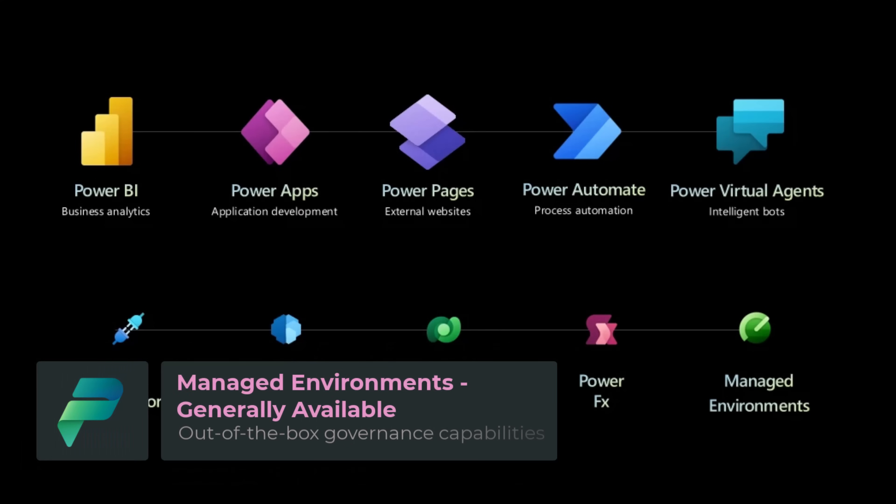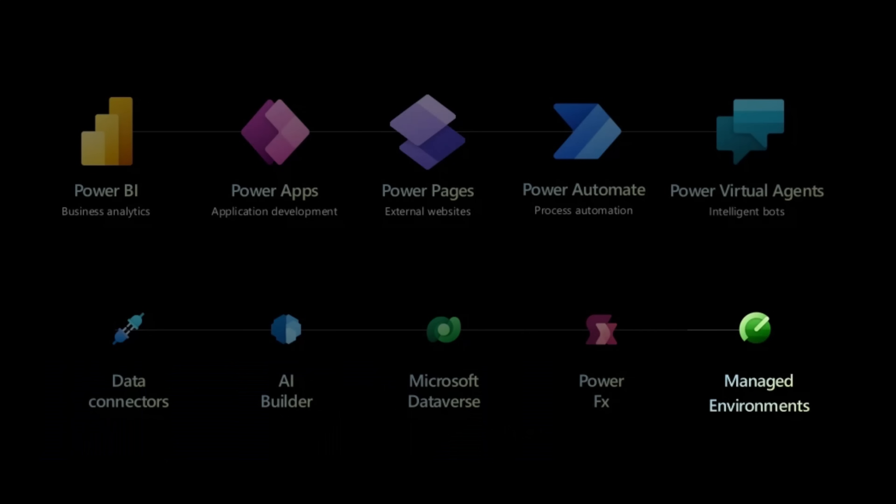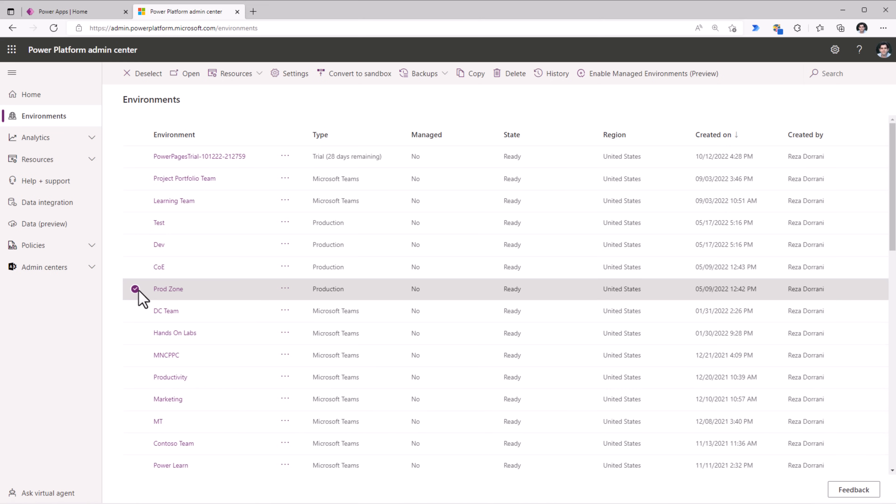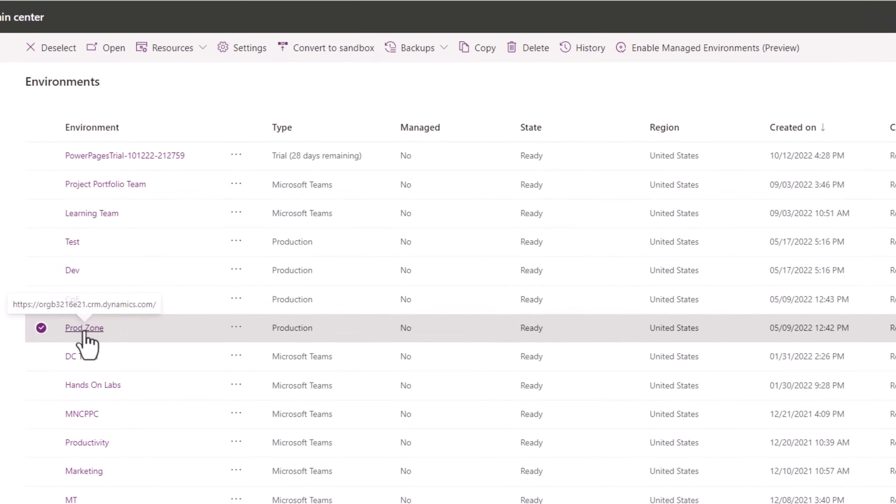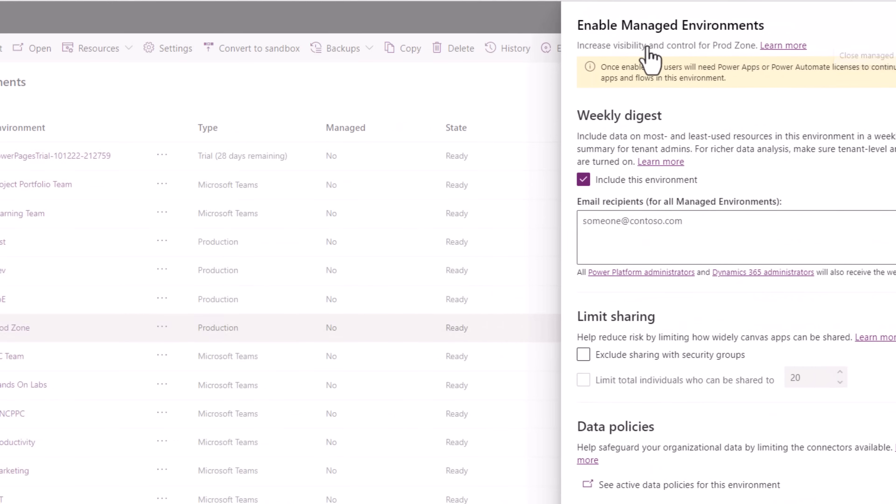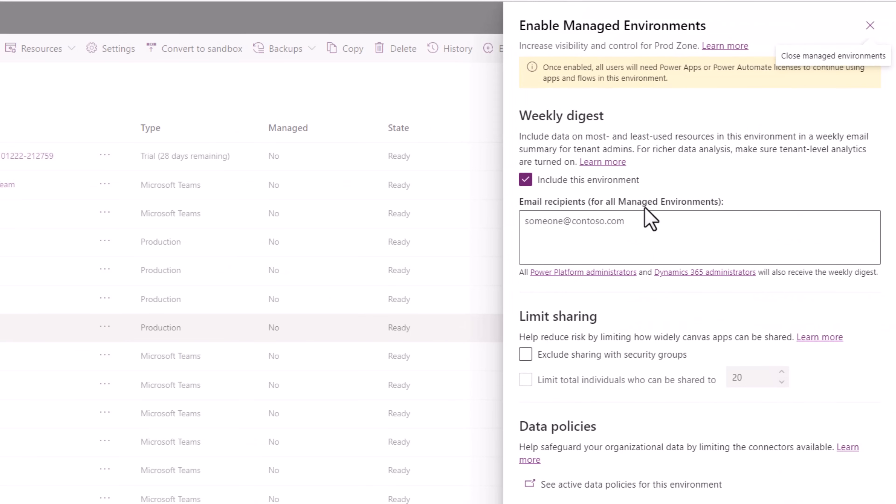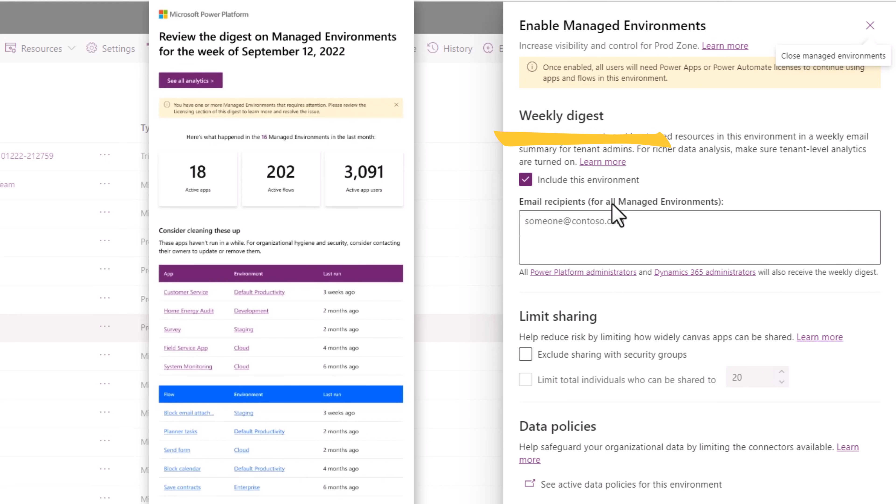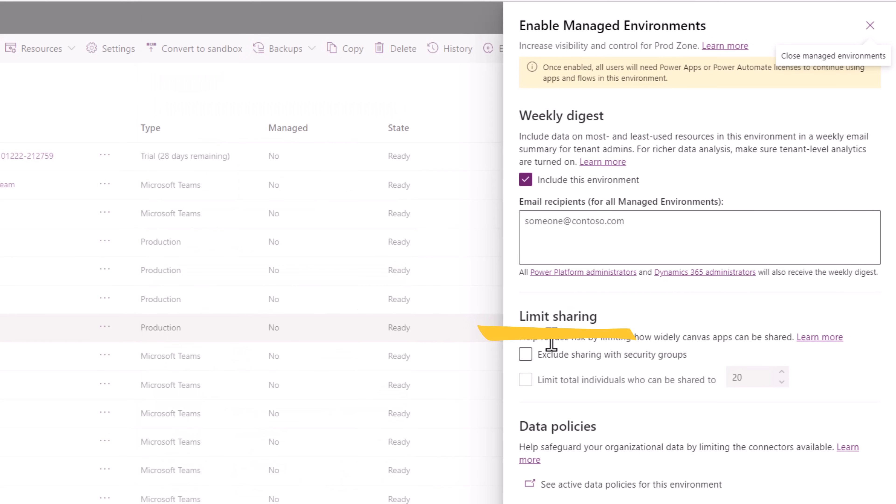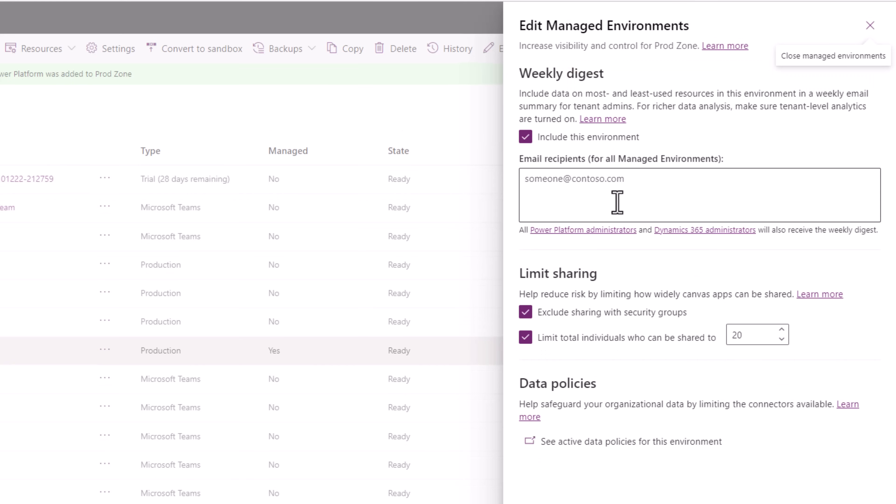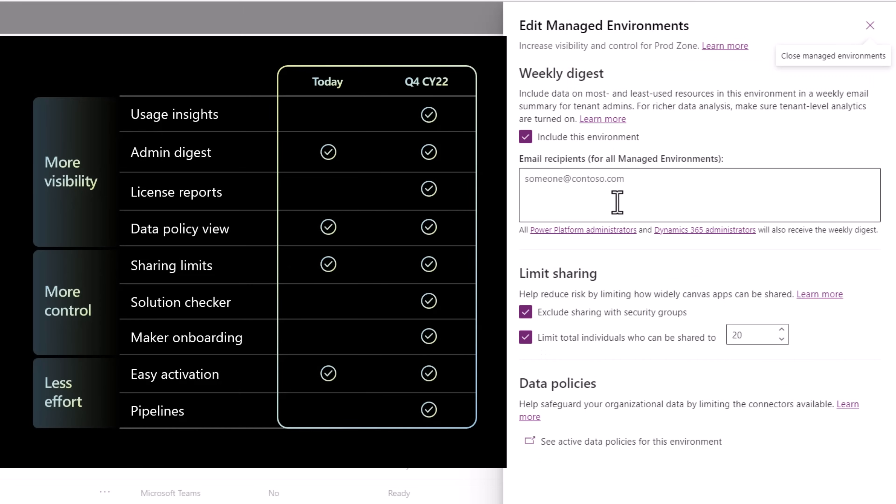Managed environments for Power Platform offer a set of advanced out-of-the-box governance capabilities that simplify, automate, and streamline IT administration. IT admins gain greater visibility and control of the artifacts that are being created inside an environment. And all of this with a simple click of a button. From automatically delivered weekly digest emails providing insights into how apps are used across the organization, to increased control on app sharing in an environment. Managed environments will soon include built-in support for pipelines, where application lifecycle management automation will be included in product. Makers will be able to easily move their solutions from one environment to another using a secure and automated pipeline experience.